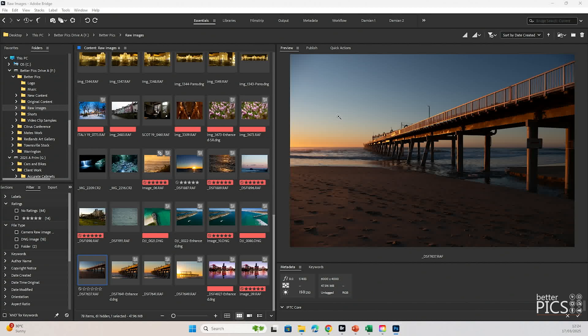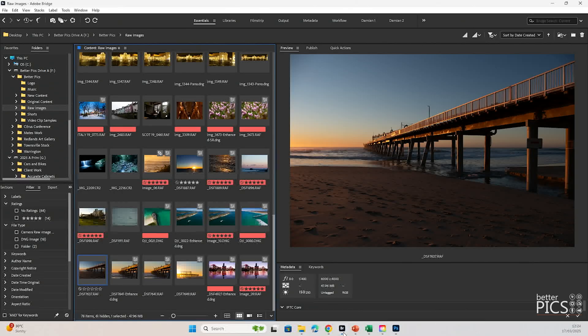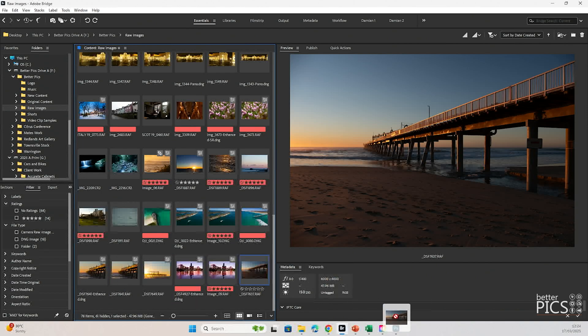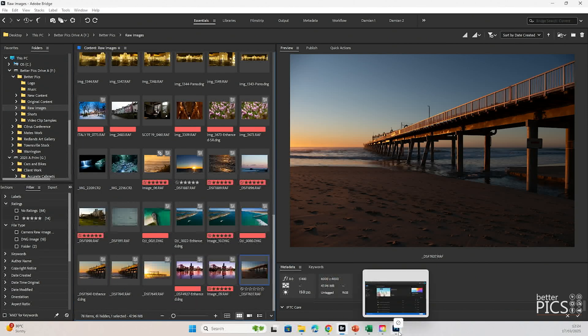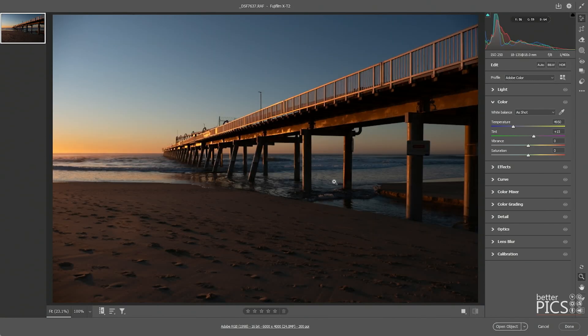So what we're going to do is jump over to Adobe Photoshop 2025, which is the current full version of Photoshop. And we're just going to have a look at what the selection tools are like within that version. All right, we're going to go back to the same image. Once again, there's been no edits or changes made to that image. We're just going to drag that and drop it into Photoshop. By default, it will go through the Adobe Camera Raw option.